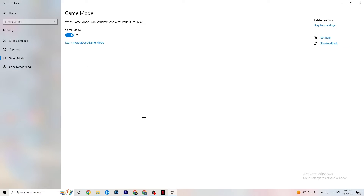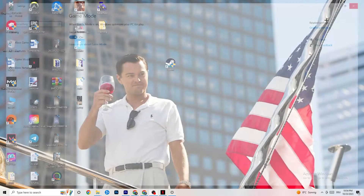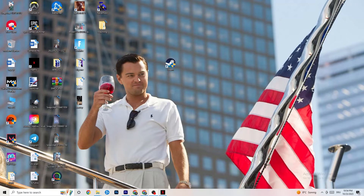Next, click on Game Mode. This one is tricky — I can't generalize whether to turn it on or off, as it's different for every PC. You'll need to test it yourself: try it on and then off, and see which runs better on your device.